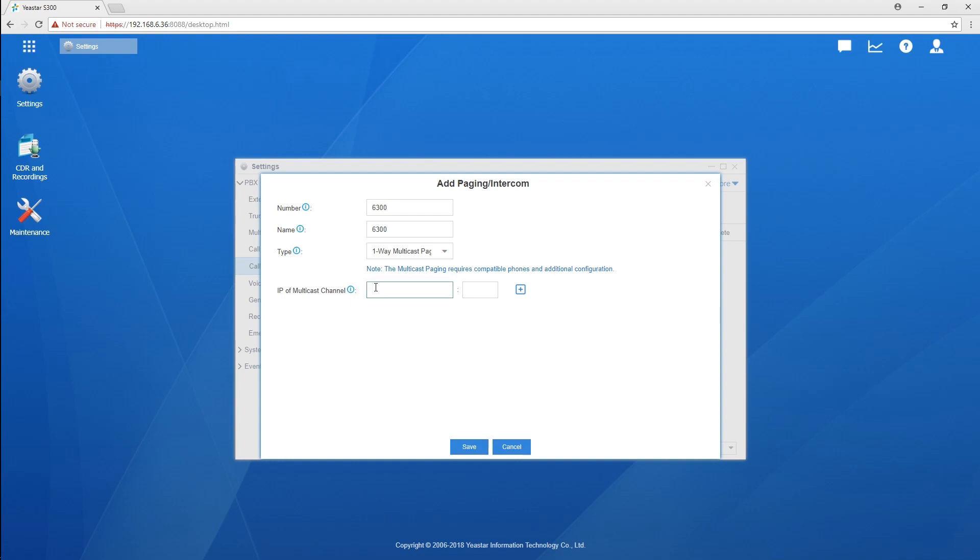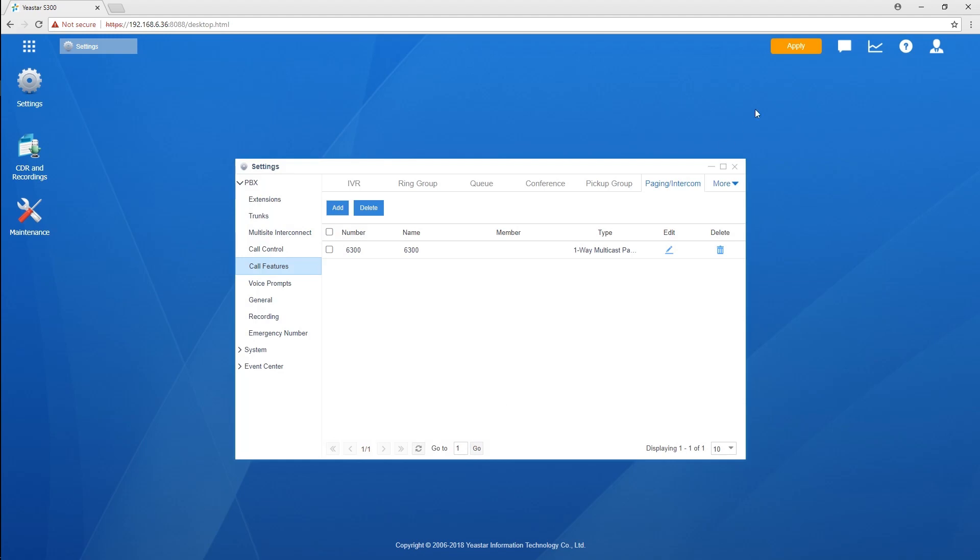Say we set it to 224.255.255.255 and port is 1000. The same IP and port should be set on the IP phone later. Save and apply all these configurations.